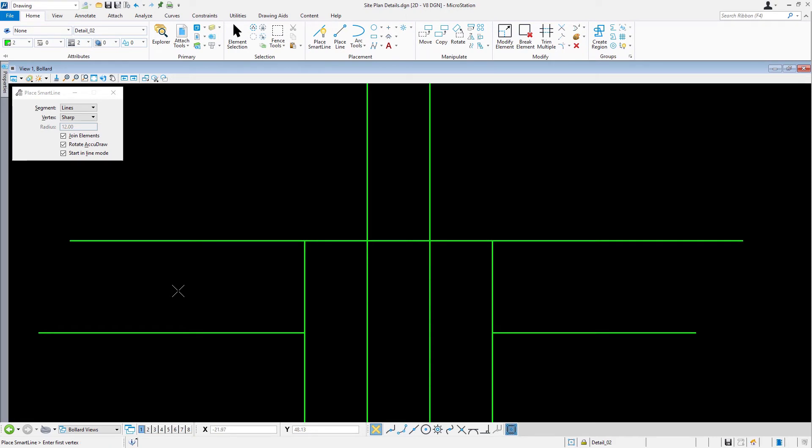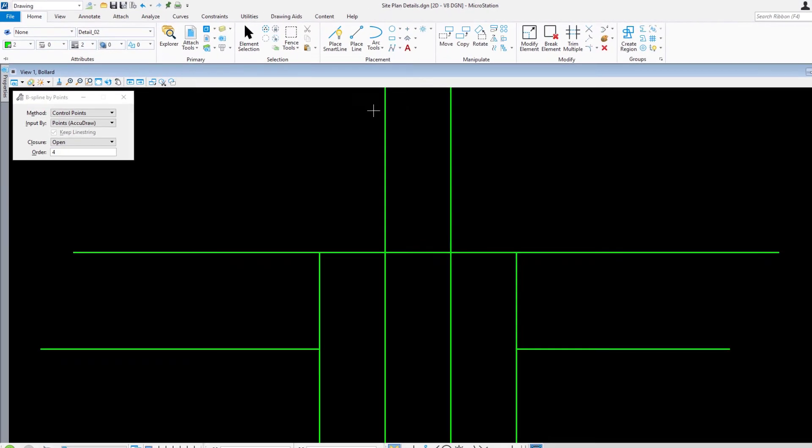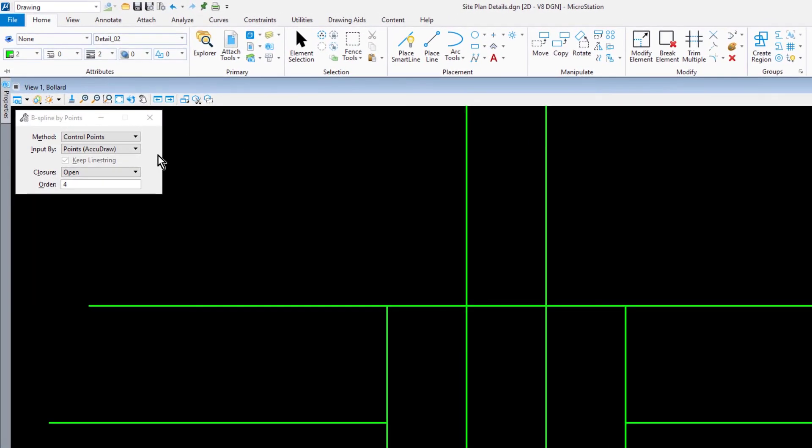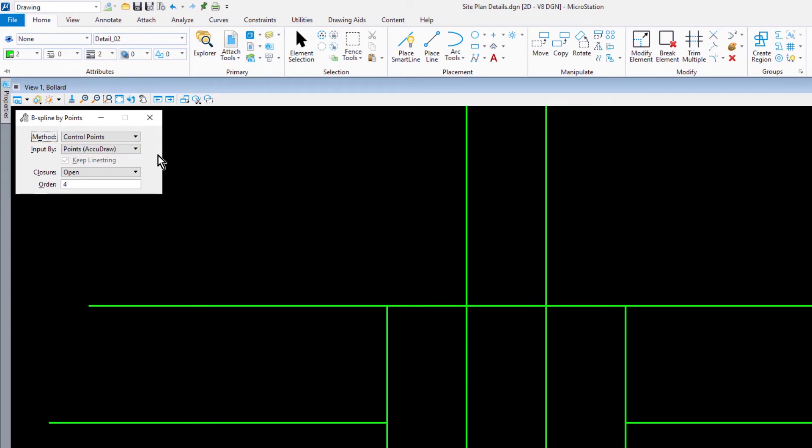Next, we'll be placing pattern boundary limit lines. From the placement ribbon group, pick B-spline by points and set the following. For the method, control points. Input by, points. AccuDraw, closure set to open, order set this to 4.